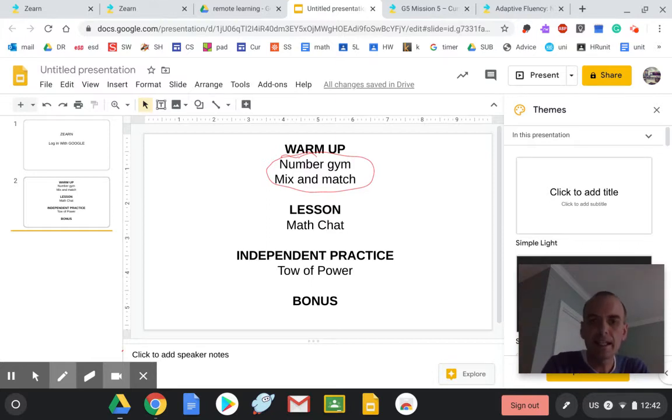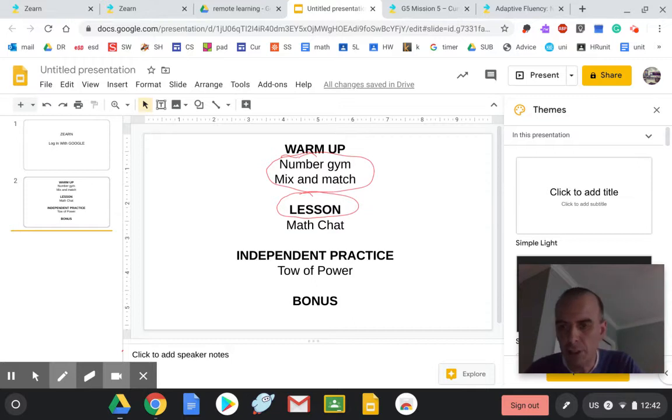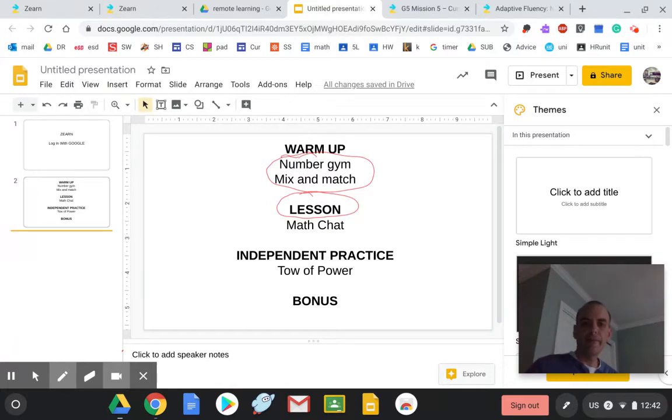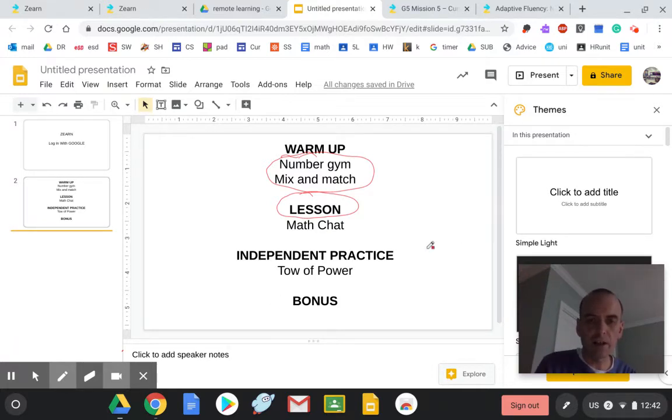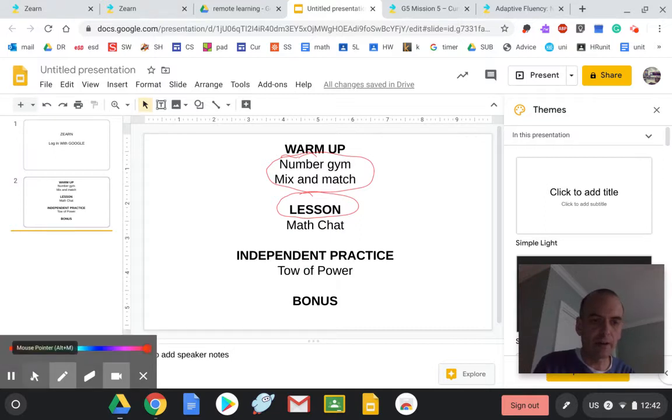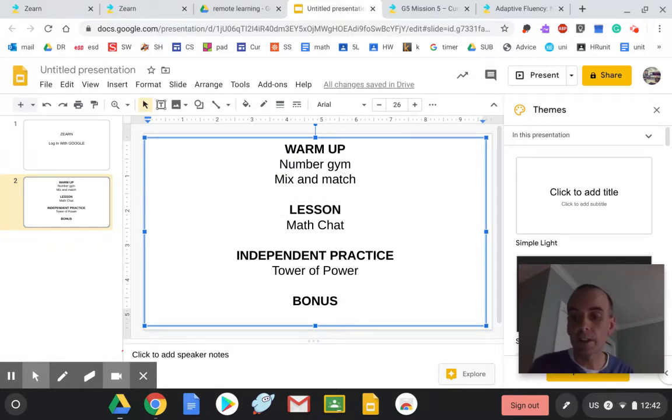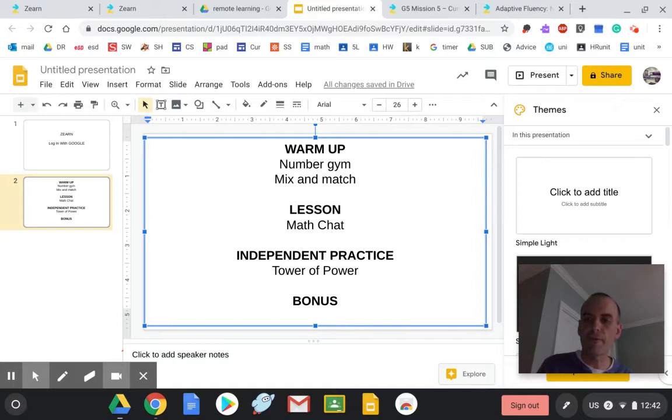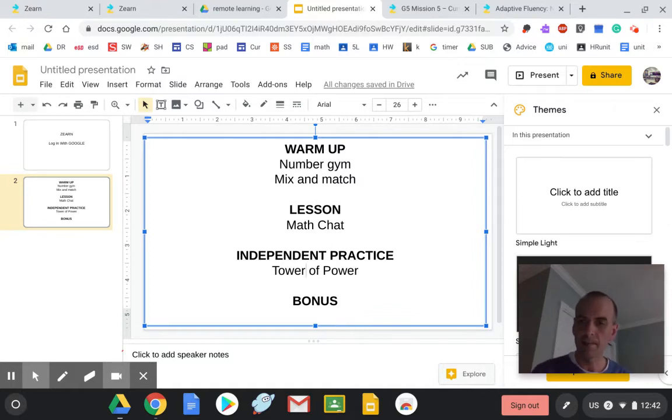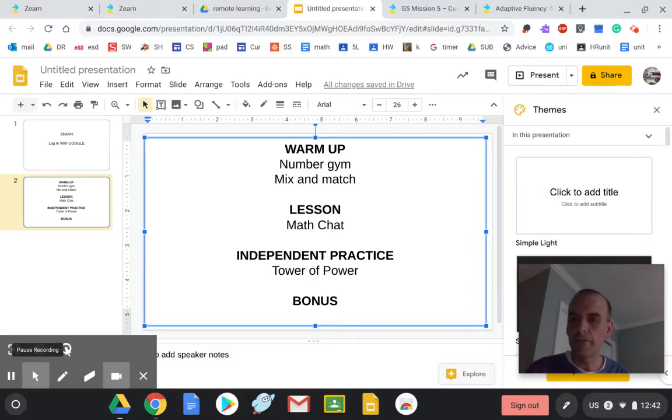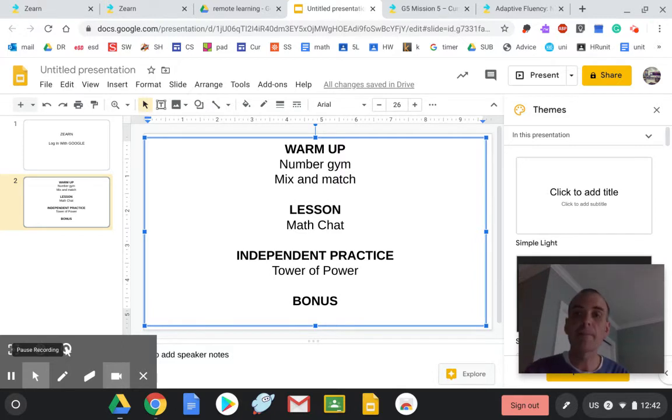Then it starts with the lesson and that's called Math Chat. It's teaching you the new skill. Then finally it goes to independent practice, and they call that section the Tower of Power. It's just practicing what you've learned in that Math Chat. Then finally you end the day with a bonus. Now I'm going to show you what it may look like. From my view I have to do a different lesson than you're going to do today, but it'll look similar.